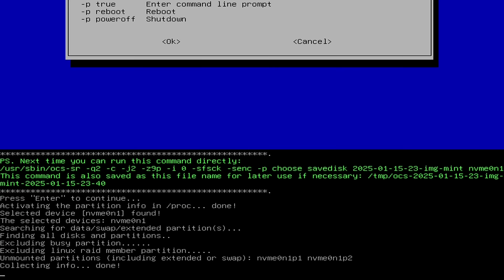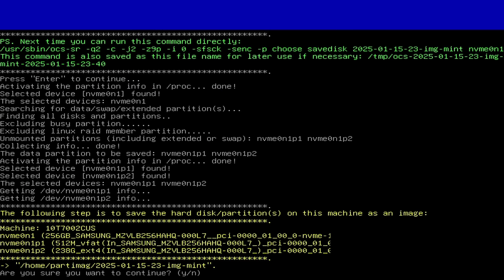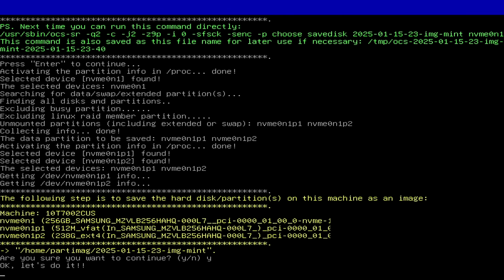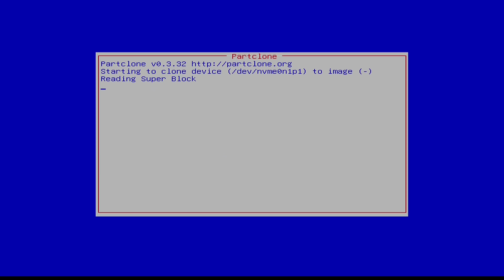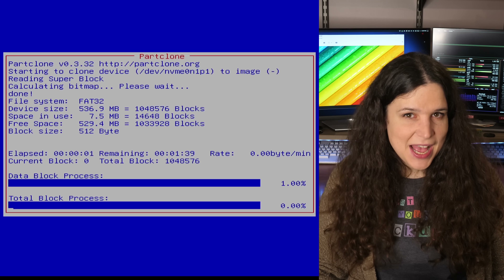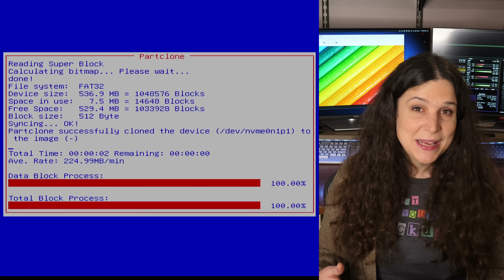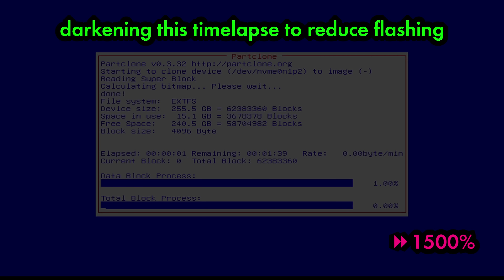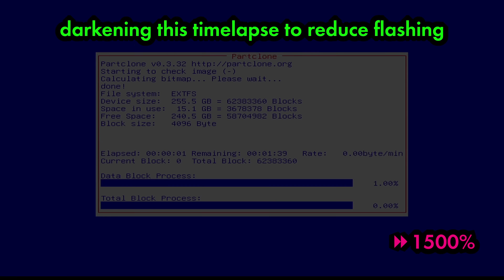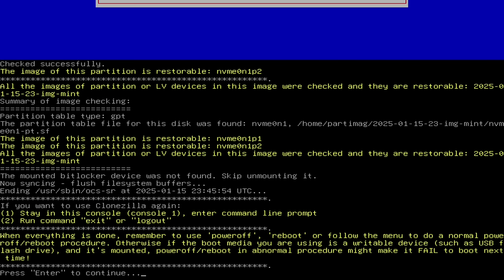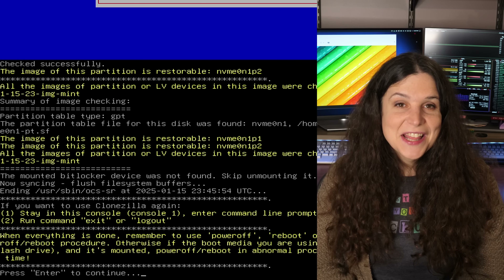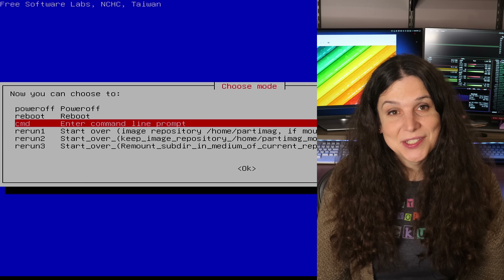Clonezilla starts collecting info on the drive before giving you a final 'Are you ready?' prompt. Hitting Y and pressing Enter begins the process of imaging the drive. This can take some amount of time depending on what kind of drive or machine you're using and how much data you have to image. The screen will flash for a bit while it swaps partitions, makes the image, and checks everything. After a few minutes, it'll let you know if it was successful or if an error occurred. Then you press Enter and shut down or restart the machine.